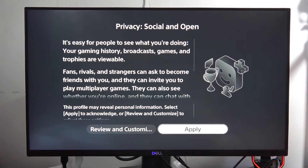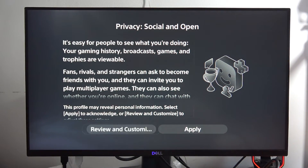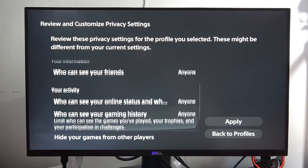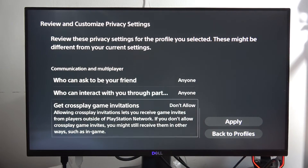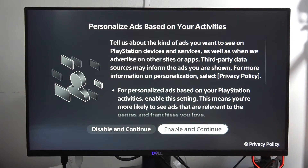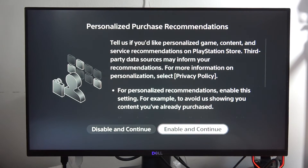You can review and customize the privacy settings if you want, but I'm going to quickly apply them. I'll enable ads based on my activities and also enable purchase recommendations.